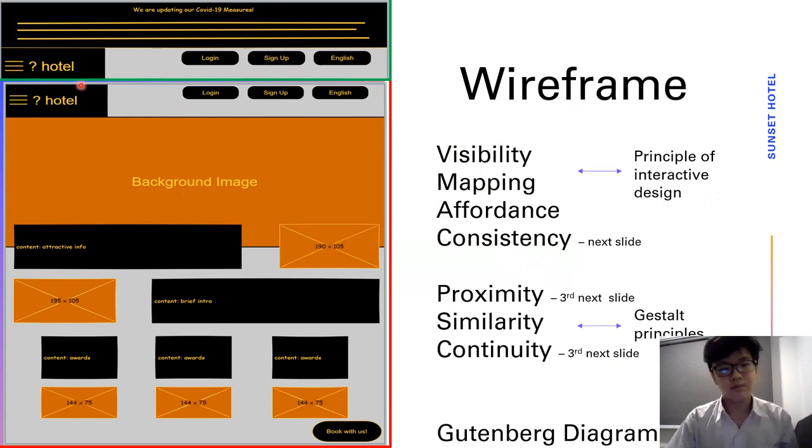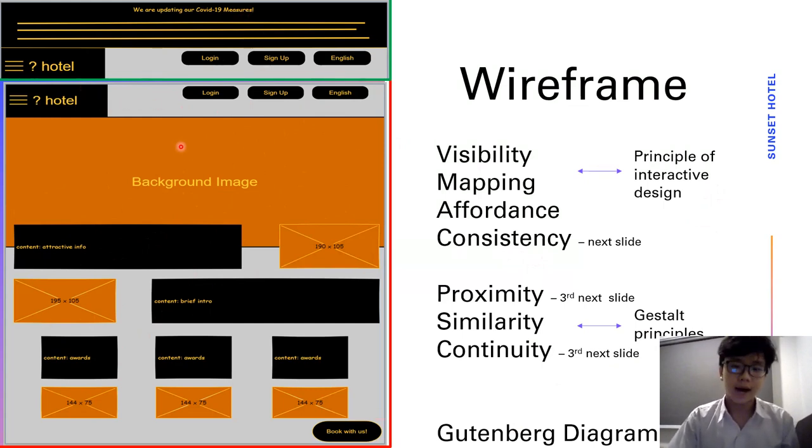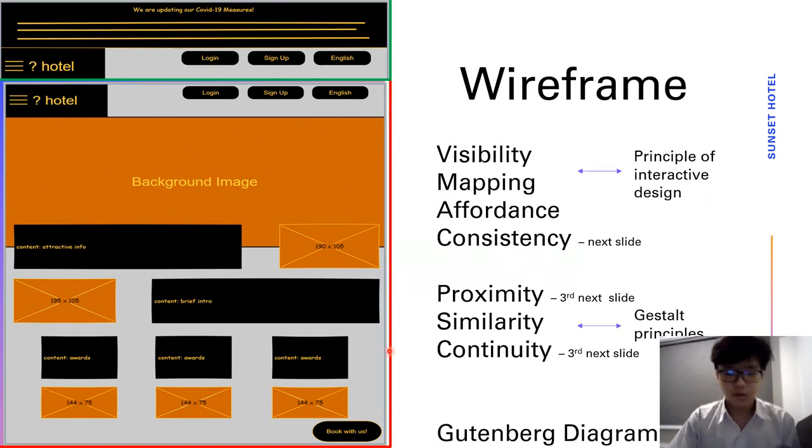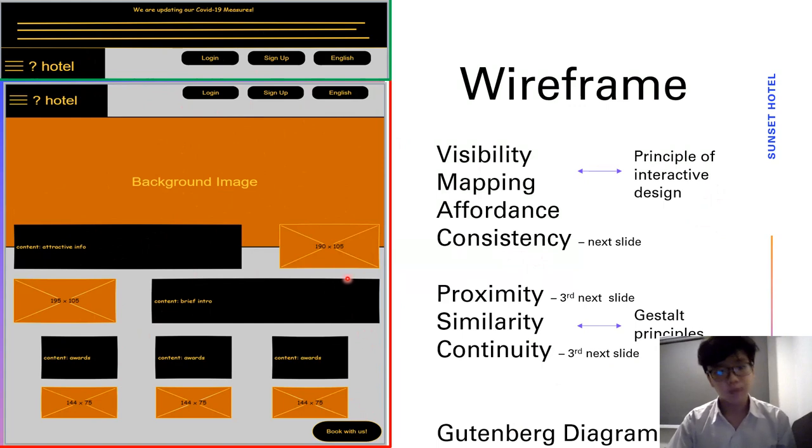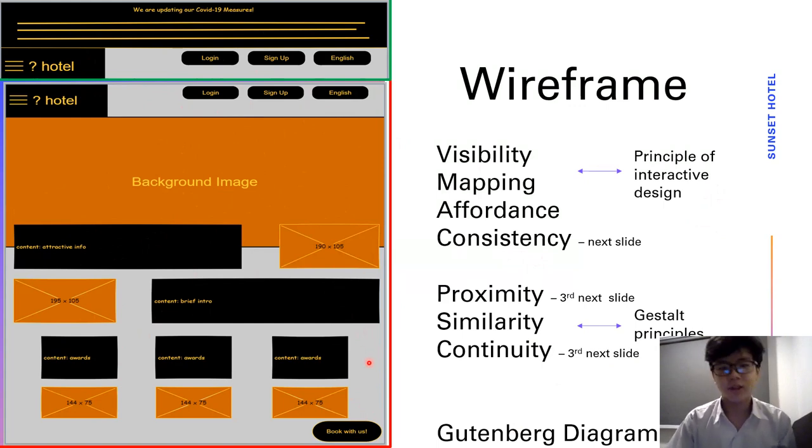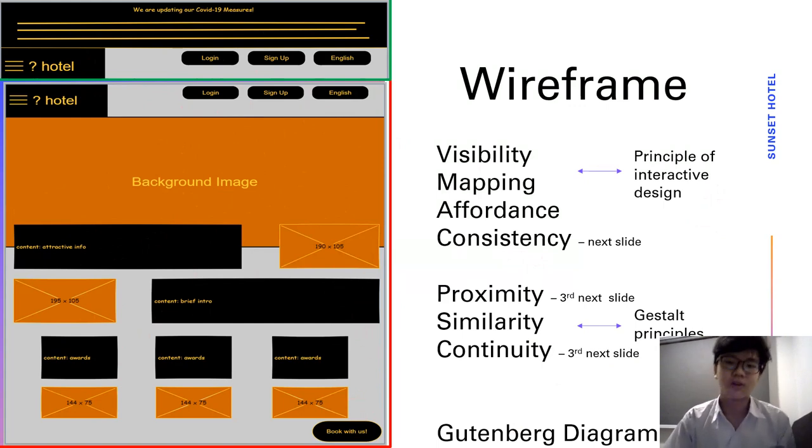The Gutenberg diagram states that if the content is evenly distributed, our eyes tend to move from the upper left to the bottom right of a webpage. Thus, I've chosen to place a Book With Us Floater on the bottom right to encourage users to book in our hotel.